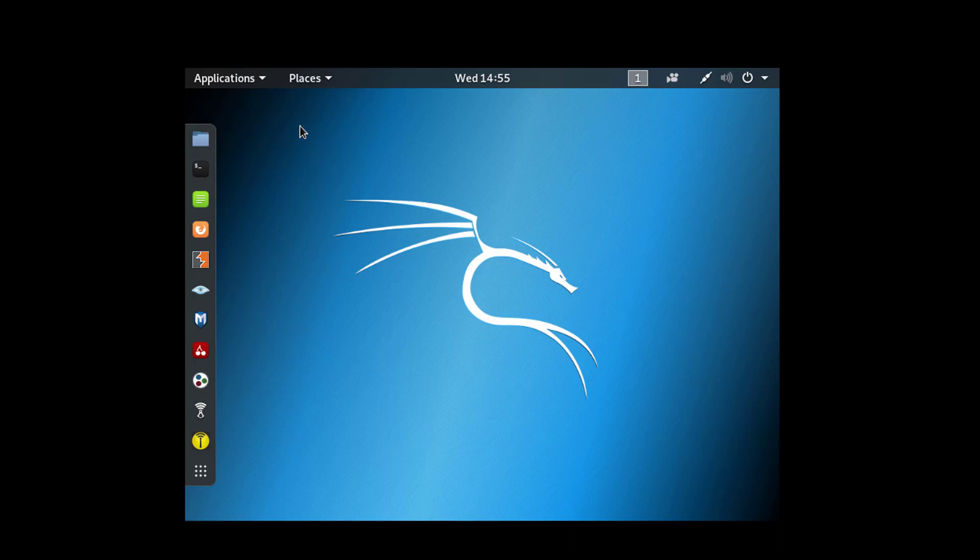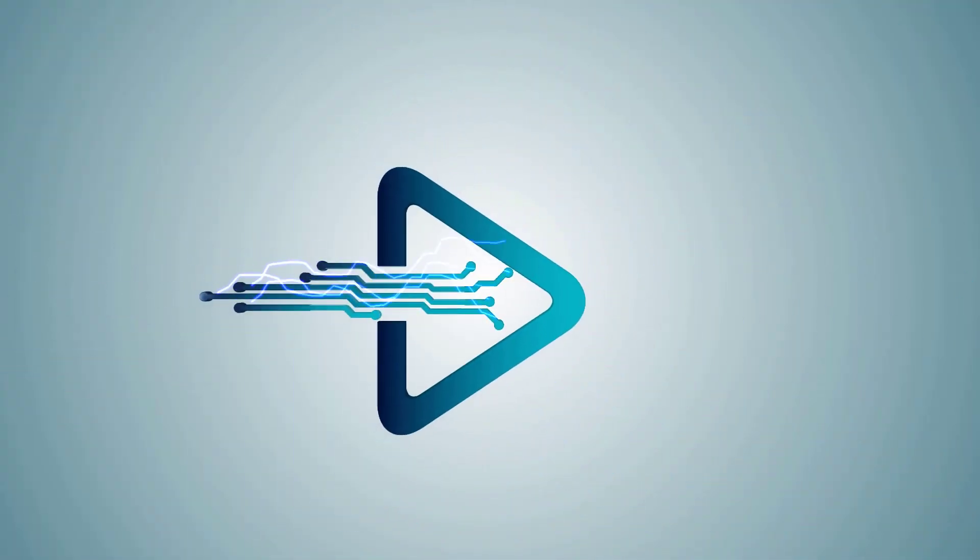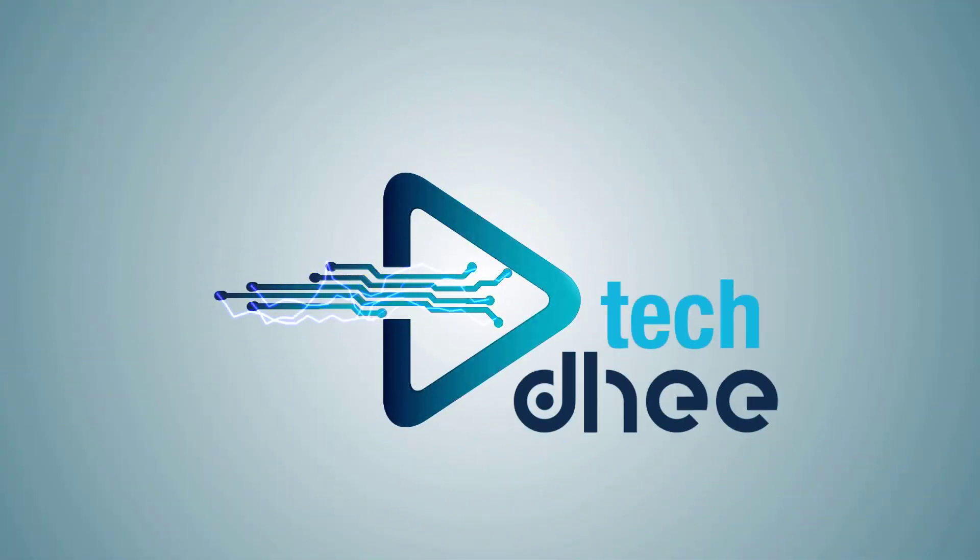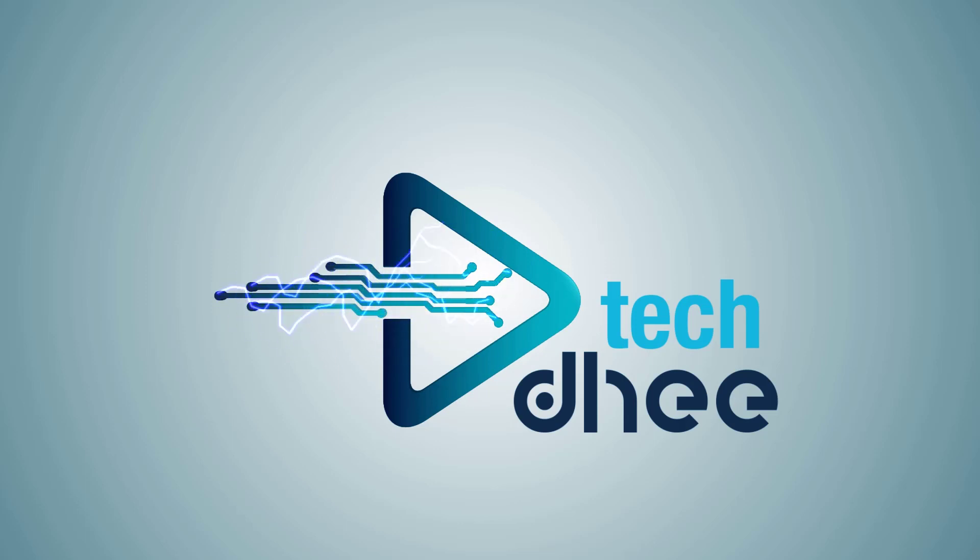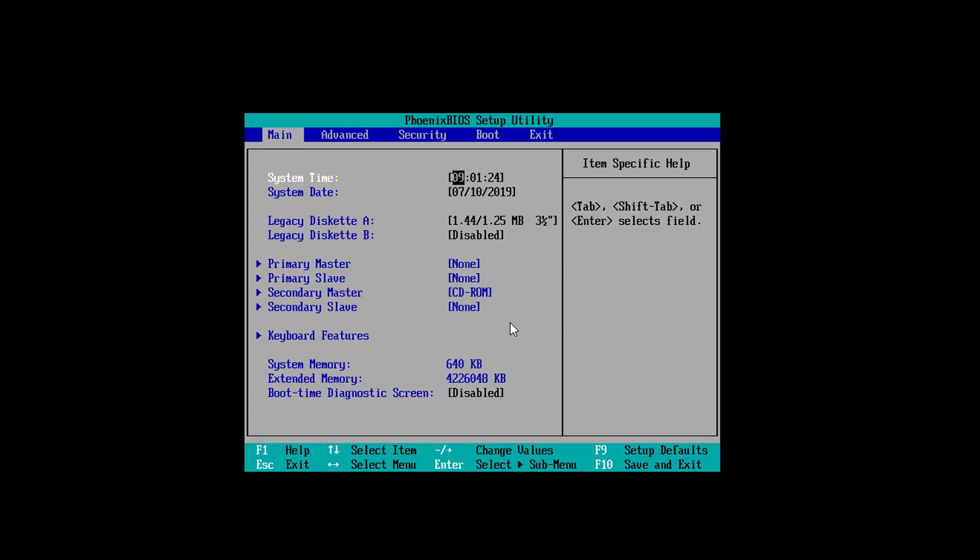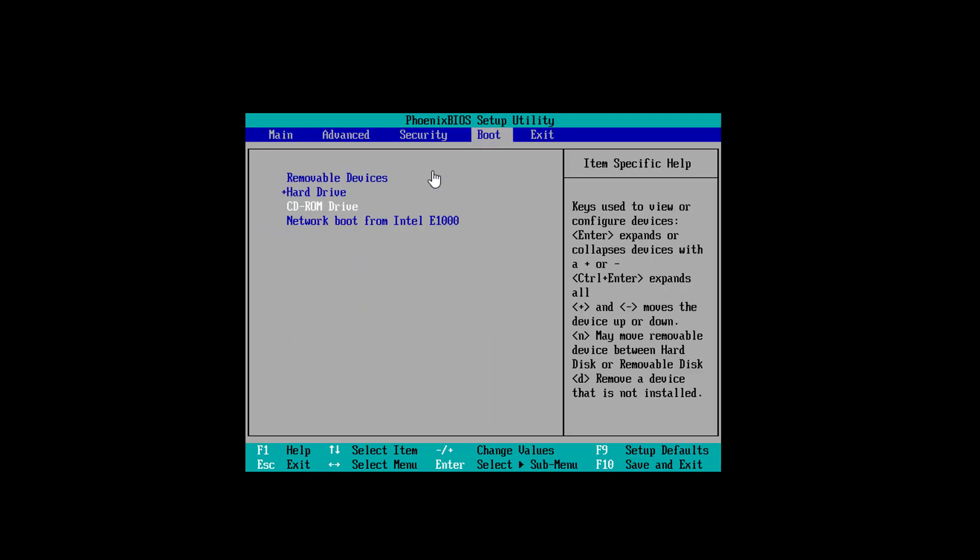Welcome to my YouTube channel. Today I'll show you how to install Kali Linux. Let's start. First of all, we will configure the BIOS settings, so I set up the removable device as first bootable device, and then press F10 and enter.